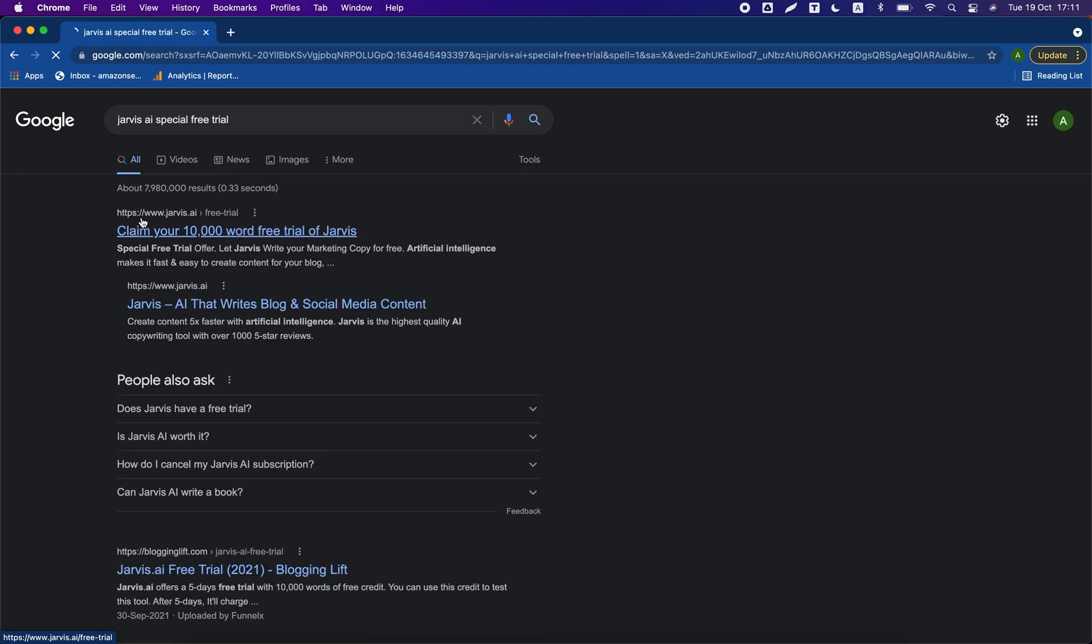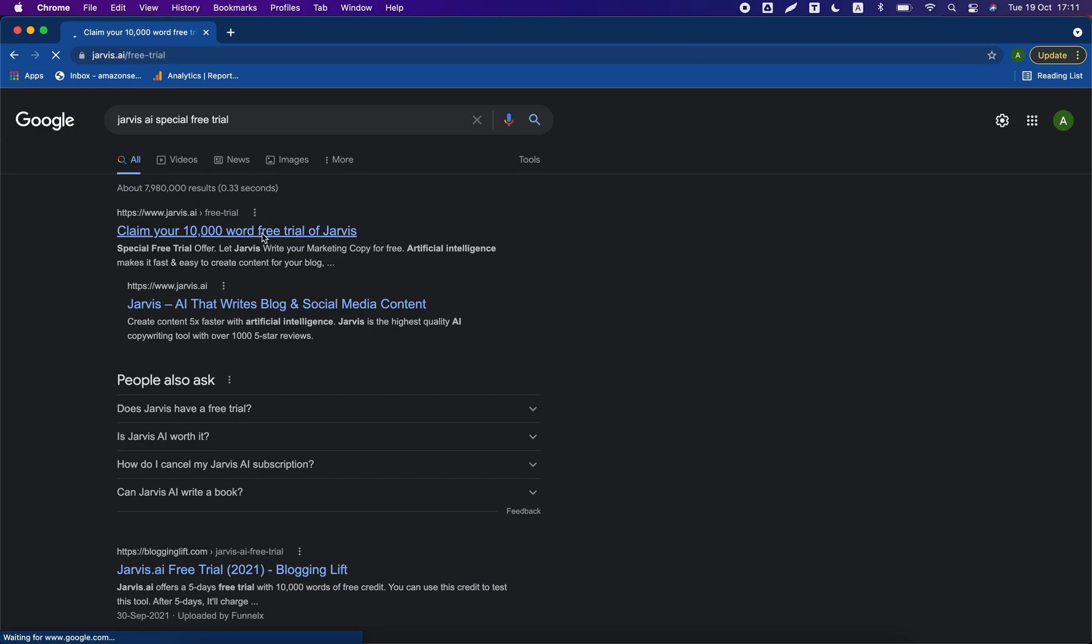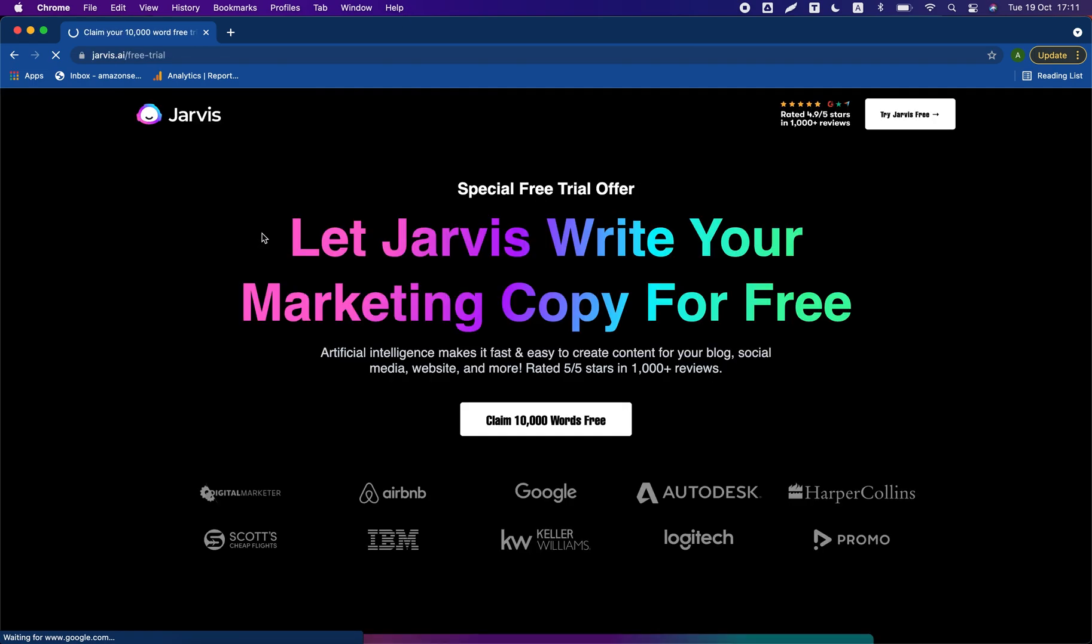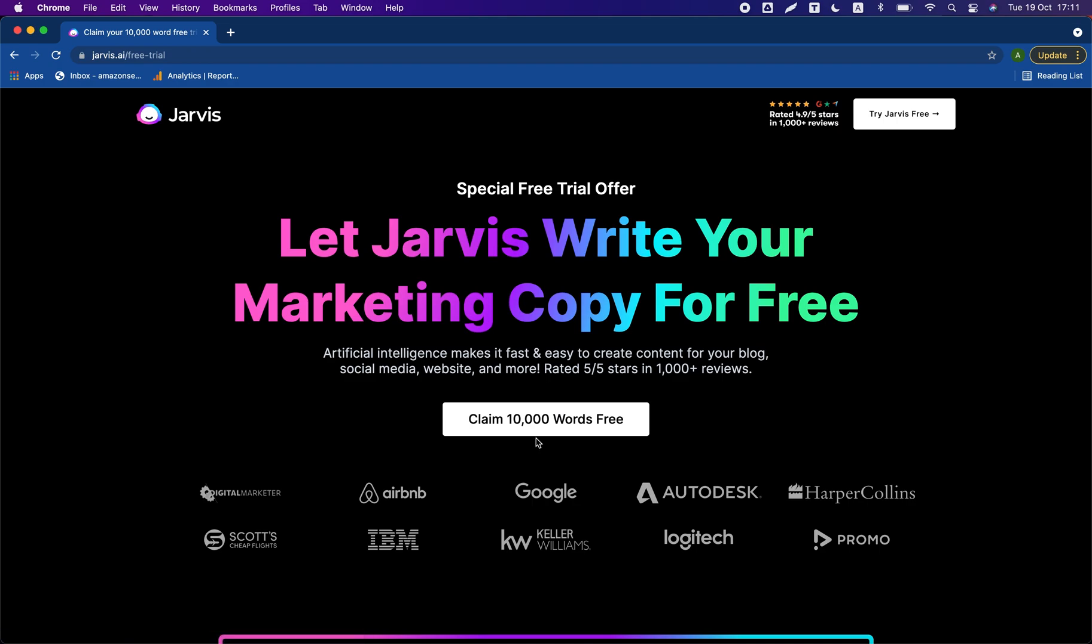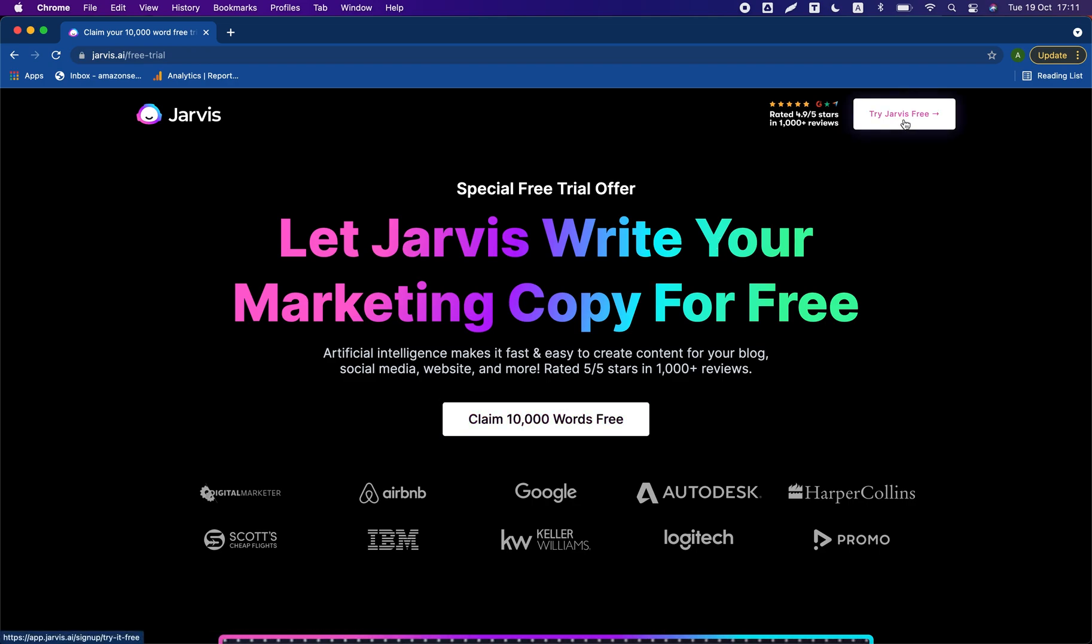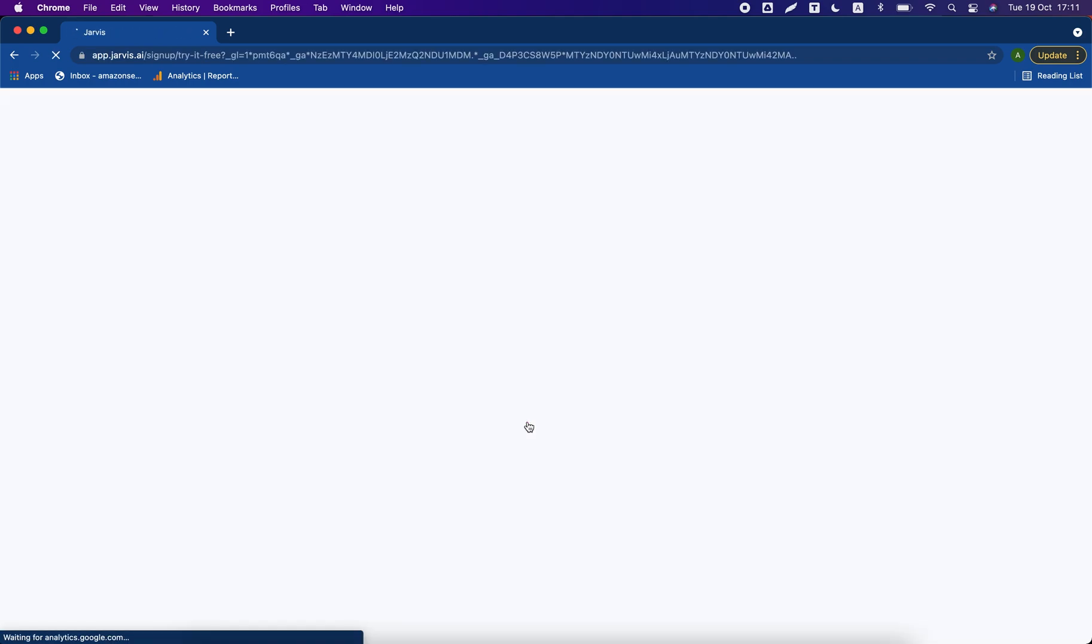This is the link: claim your 10,000 word free trial of Jarvis. Click on this link. You'll see there is a button 'claim 10,000 words free'. Don't click on this button, but click on this link: claim 10,000 words free.